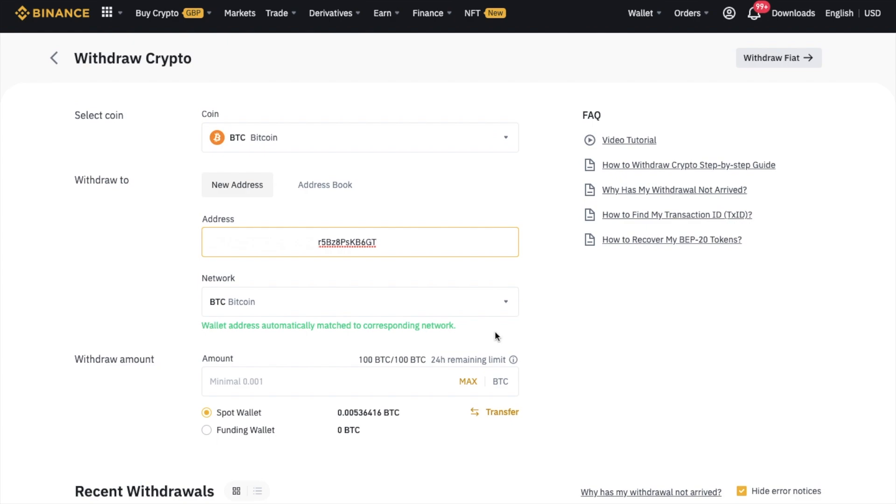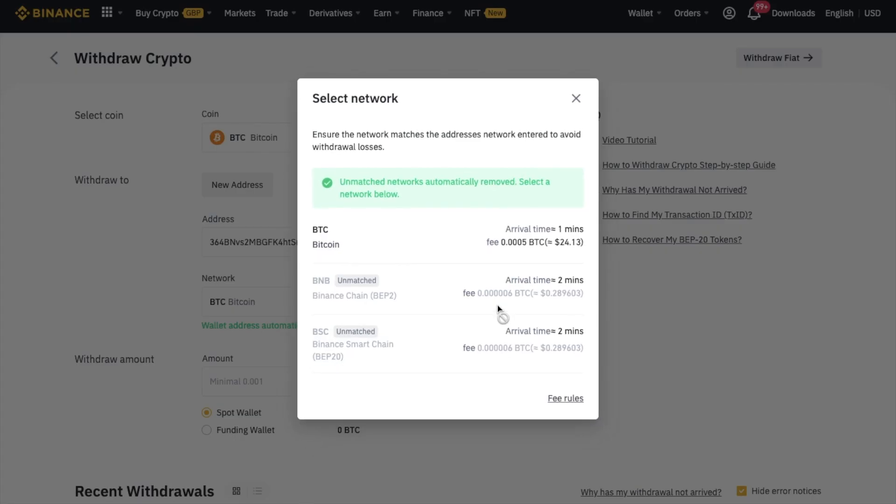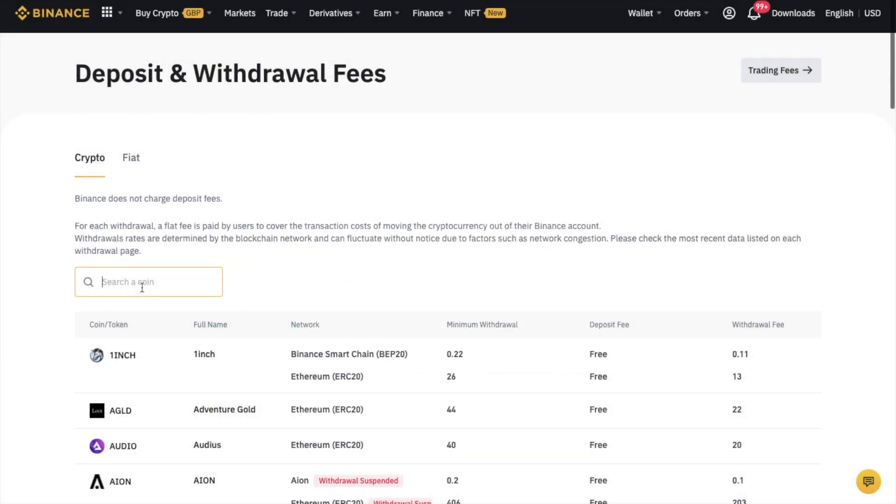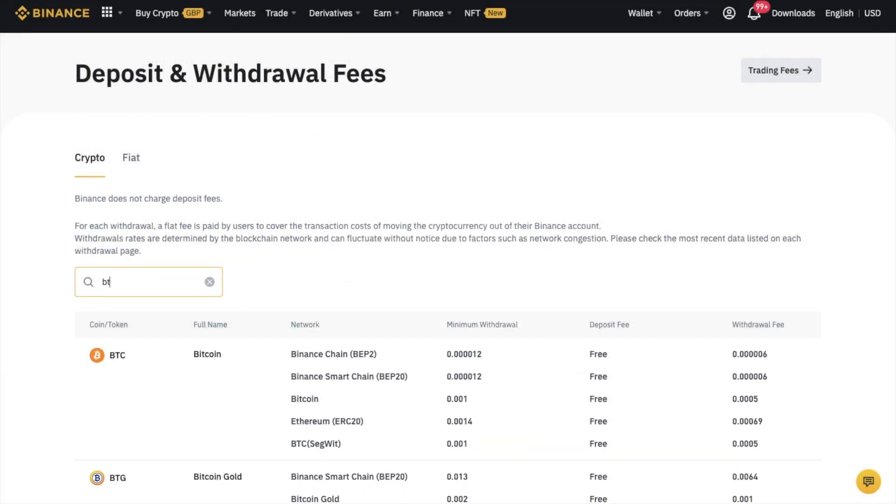However, sometimes some crypto can be sent on multiple networks. You'll need to make sure that you select the correct one and that the wallet or platform you're sending this crypto to also supports it. I'm going to show you an example of a crypto that can be sent on more than one chain or network in a moment. In here it will also show you the fees and an approximate transfer time or arrival time. Plus you can also check out their fees on their site, which is on a crypto by crypto basis.